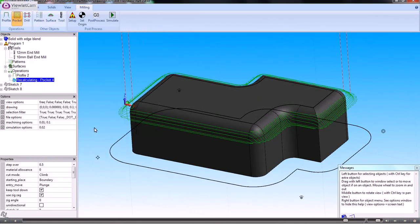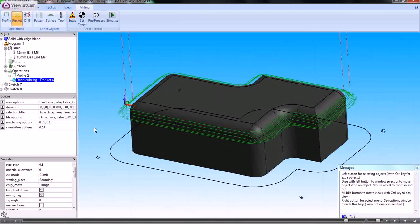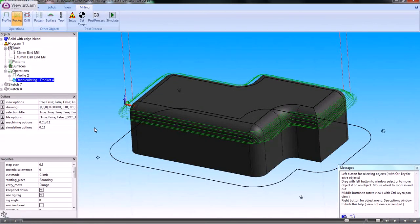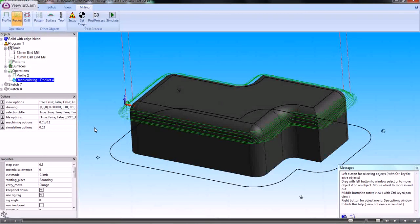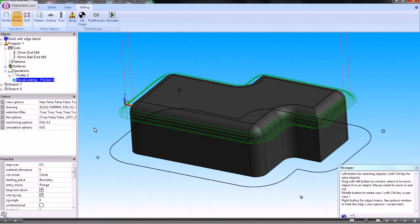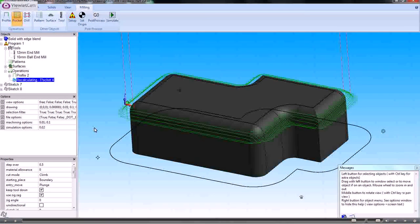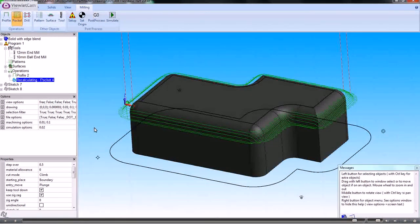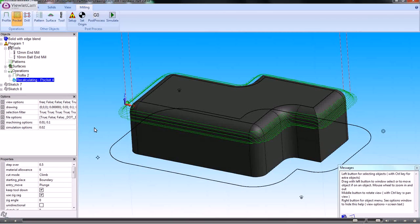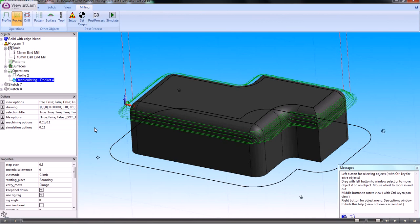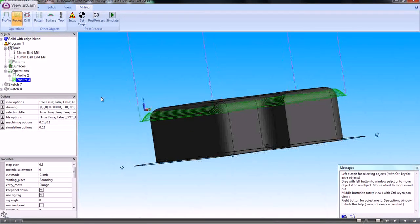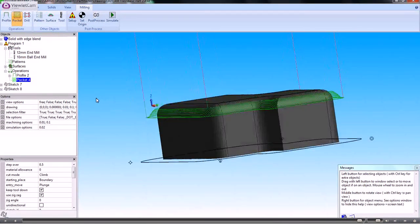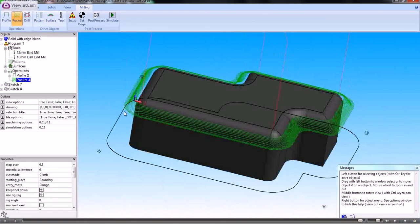If we needed to rough this out with one tool and then finish it with another, we could simply copy and paste the pocketing operation and apply a different tool to that operation. That's calculating that now, and you can see the results of that for the toolpath.